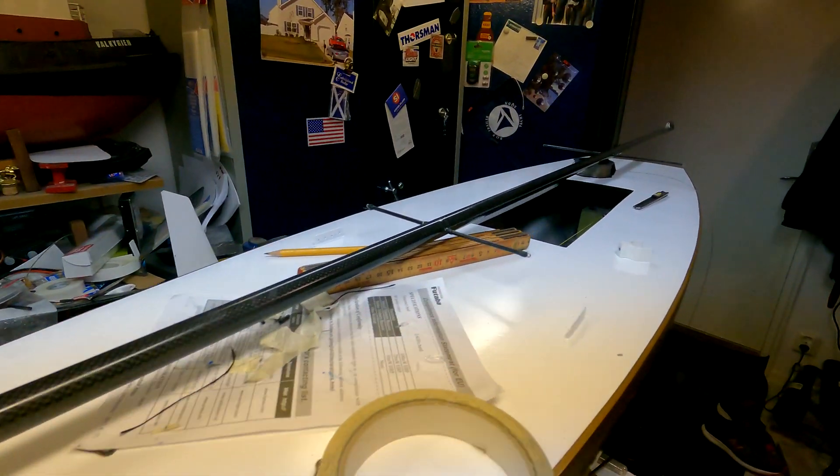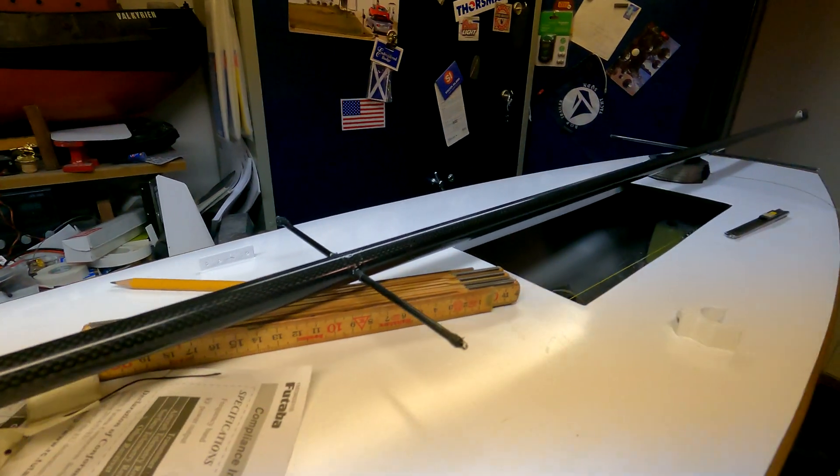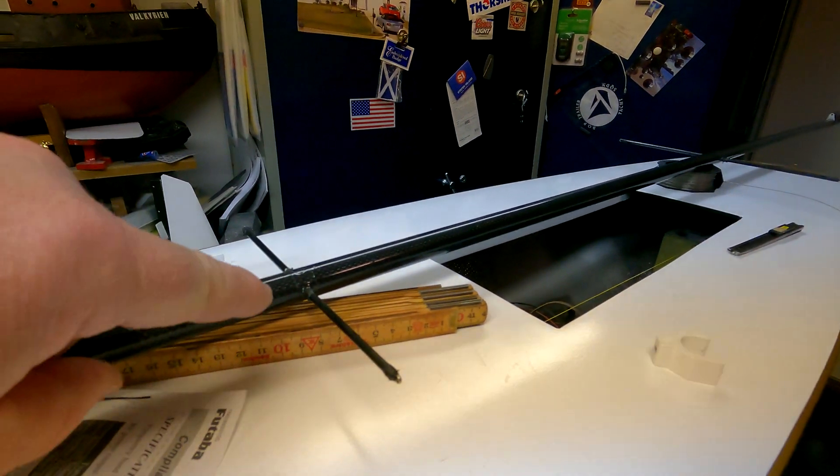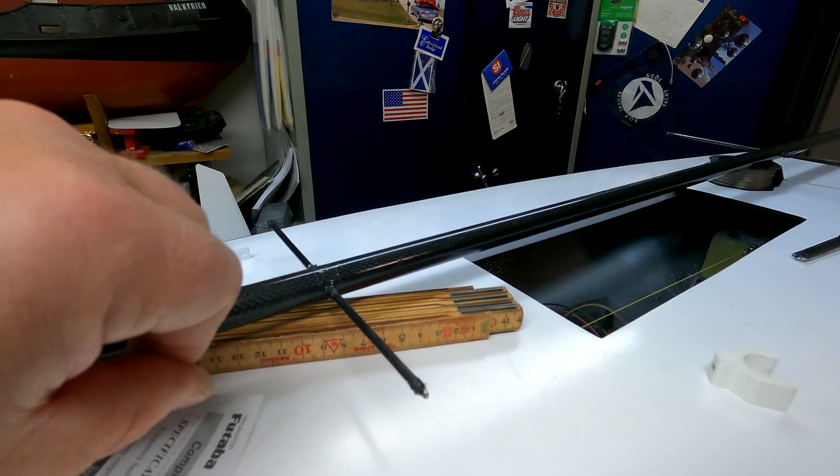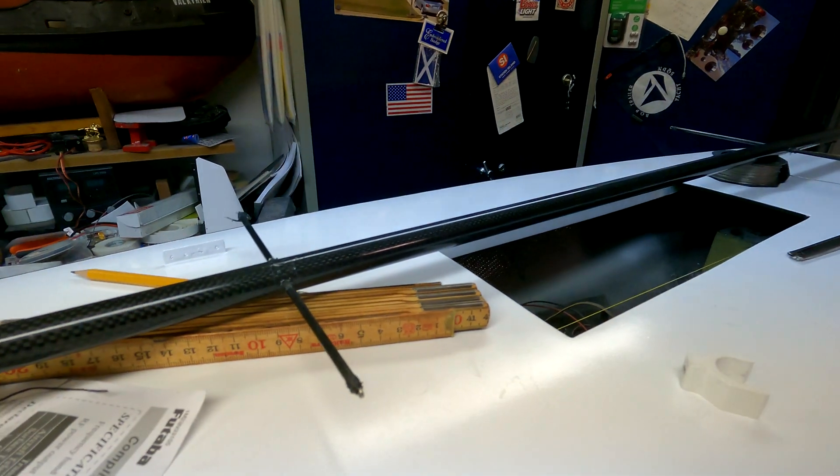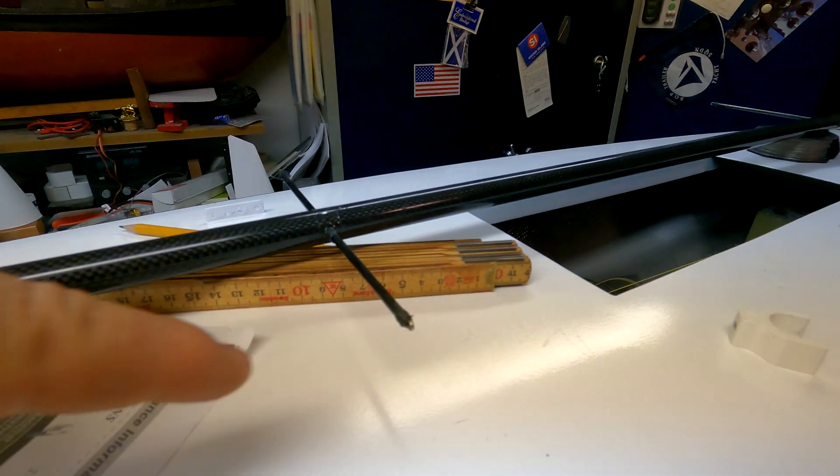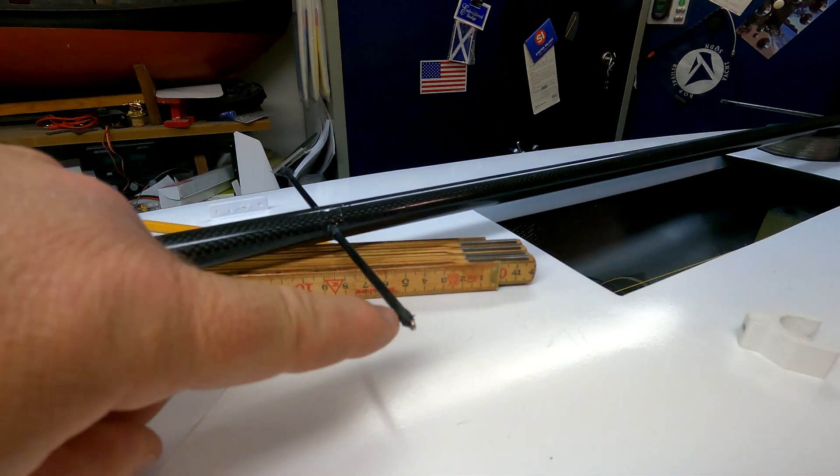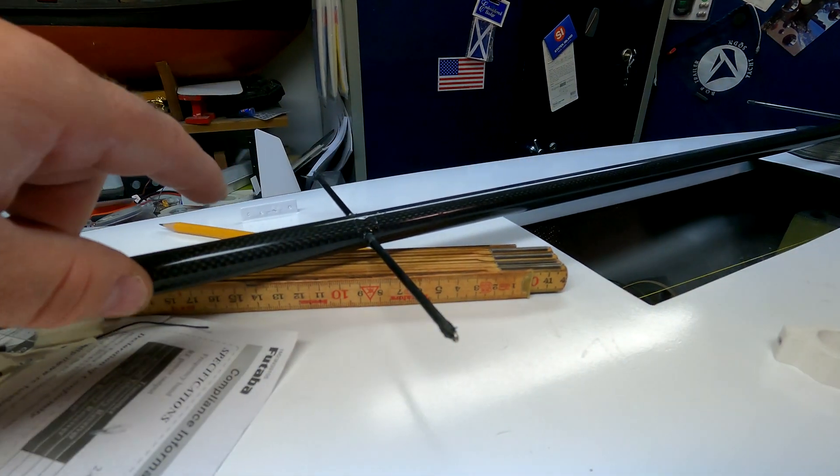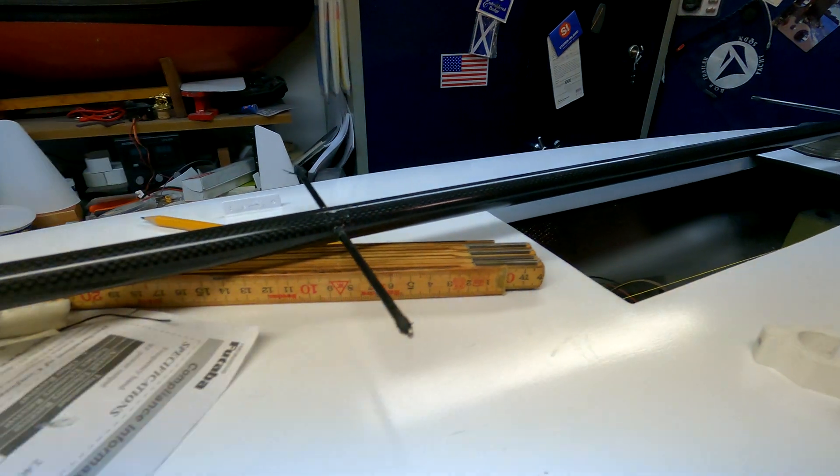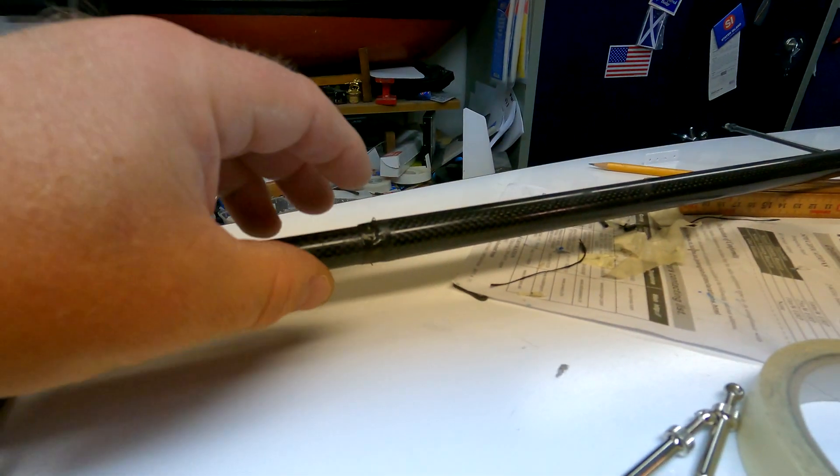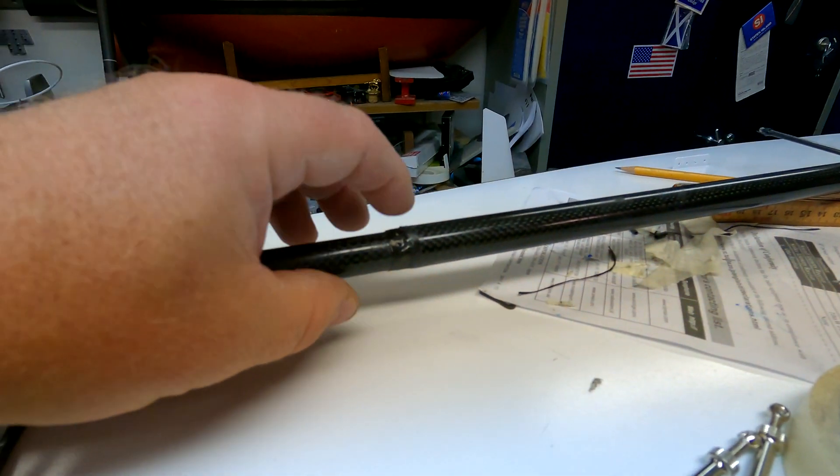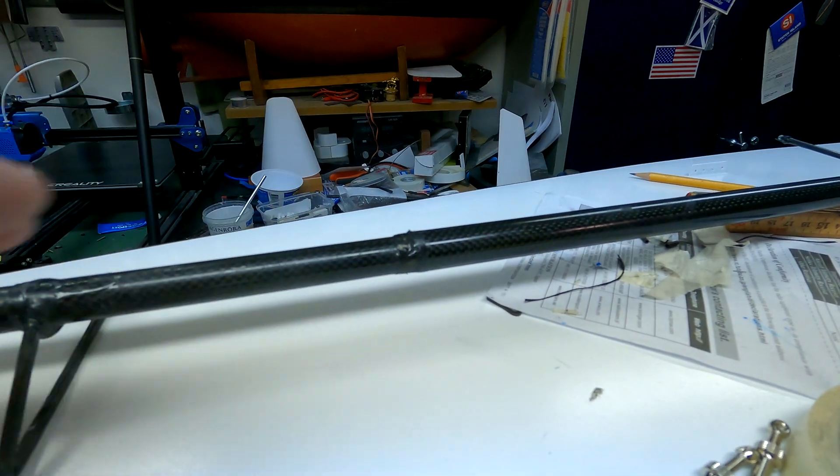The mast has been worked on today. I have wound the spreaders with carbon fiber. We'll sand that tomorrow when it's fully hardened. The transition is done.